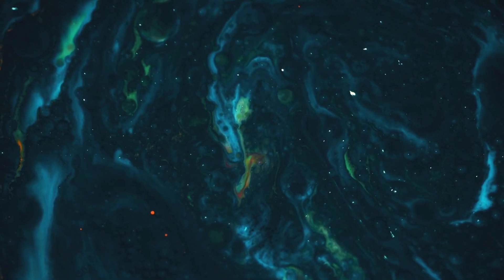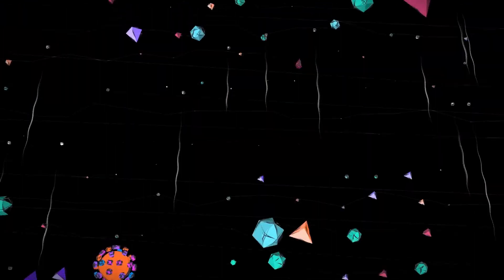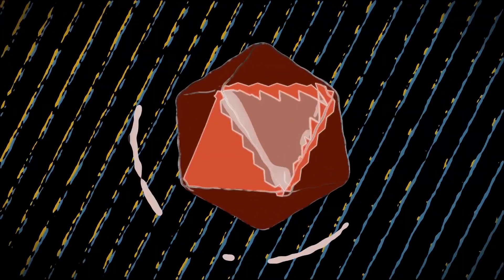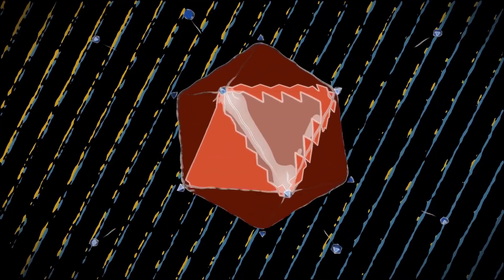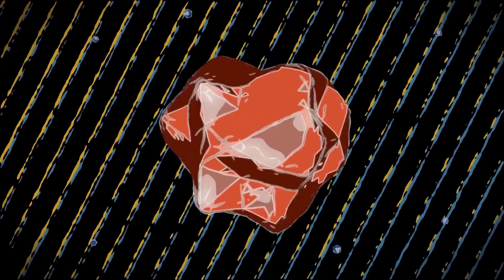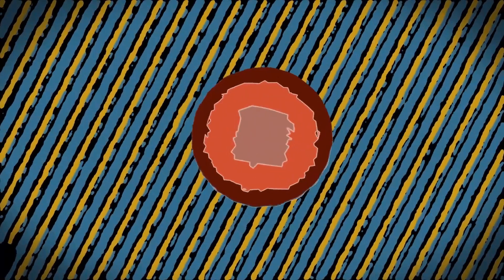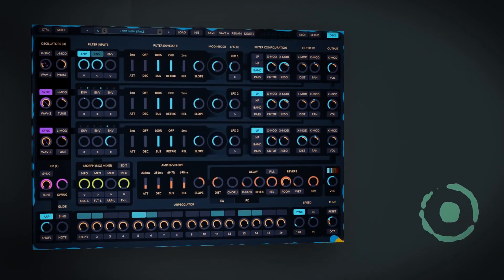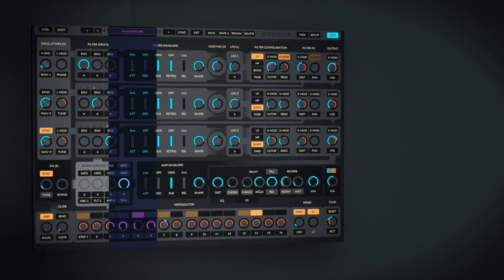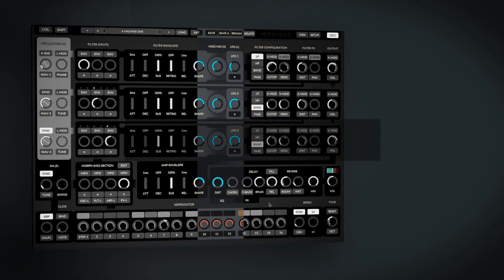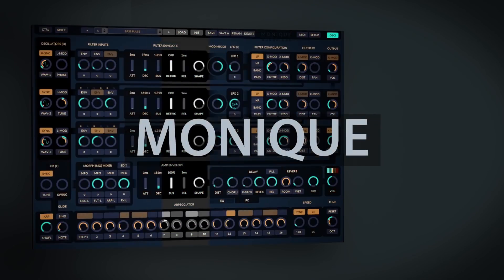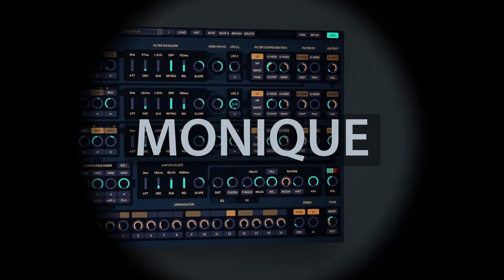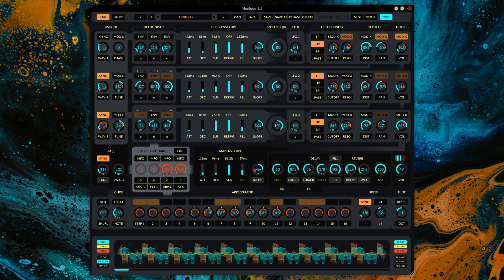Now, this plugin used to cost about $50 right up until last year, but strangely, the official site for the plugin seems to have completely disappeared. So it's possible they're no longer in business. I don't know what happened, but thankfully, Monique has now been re-released completely for free on KVR Audio.